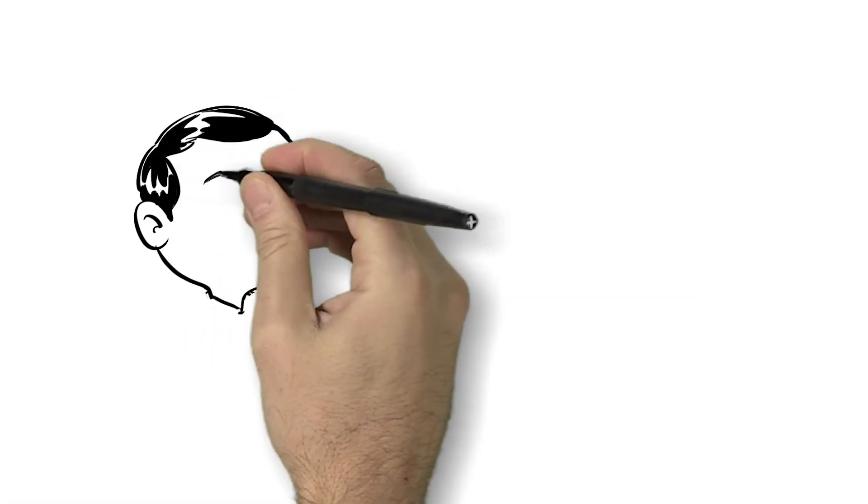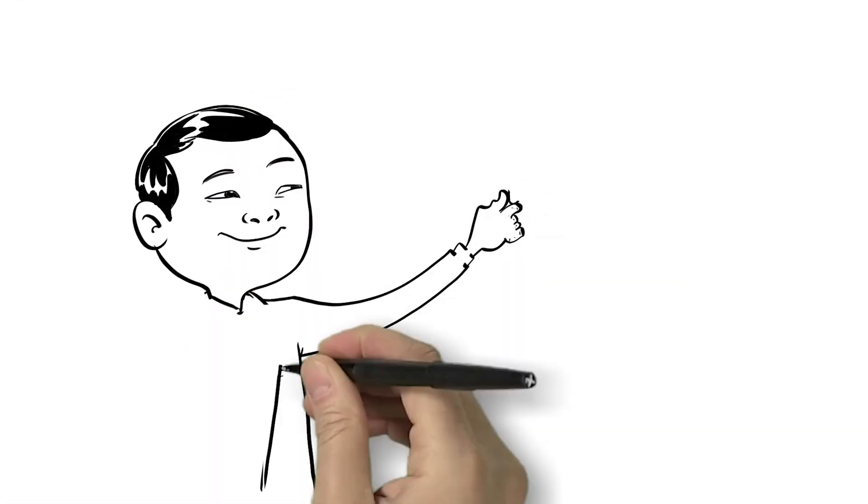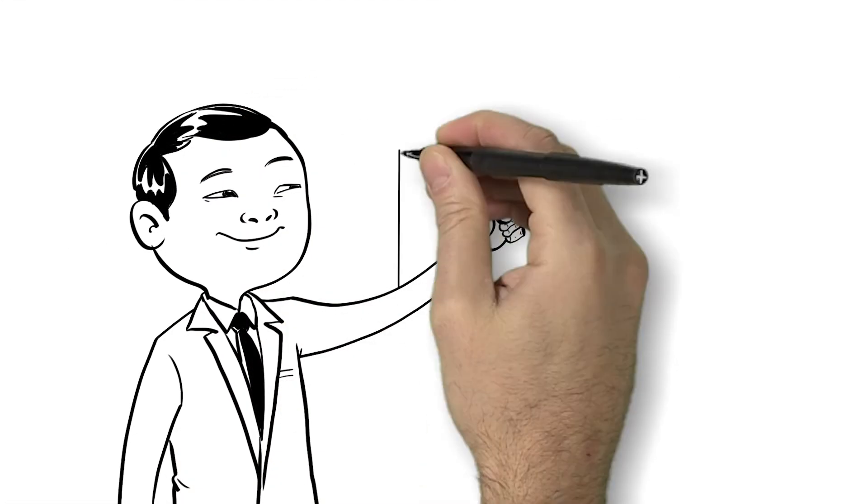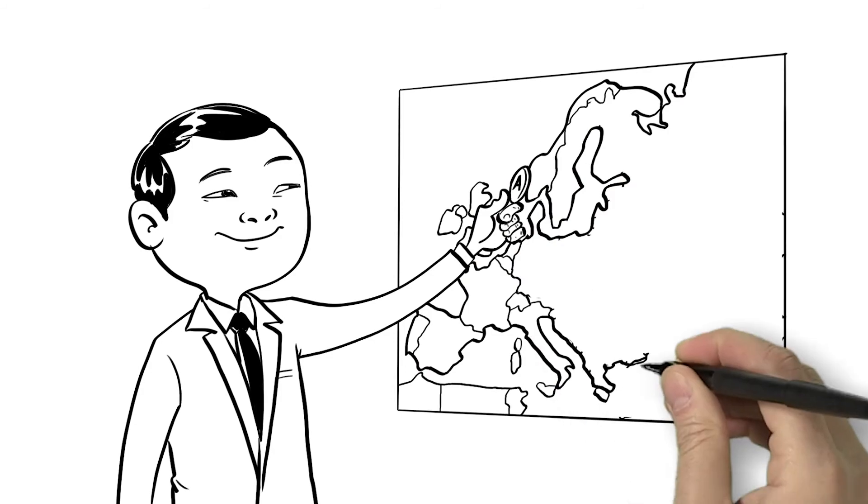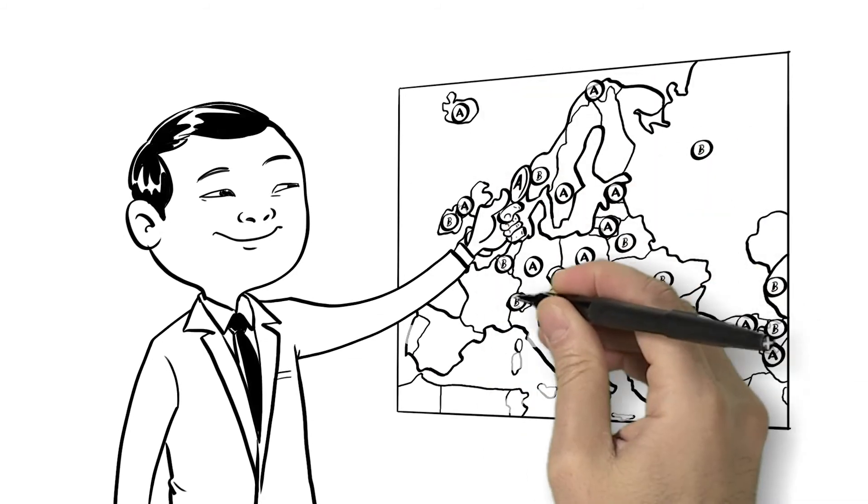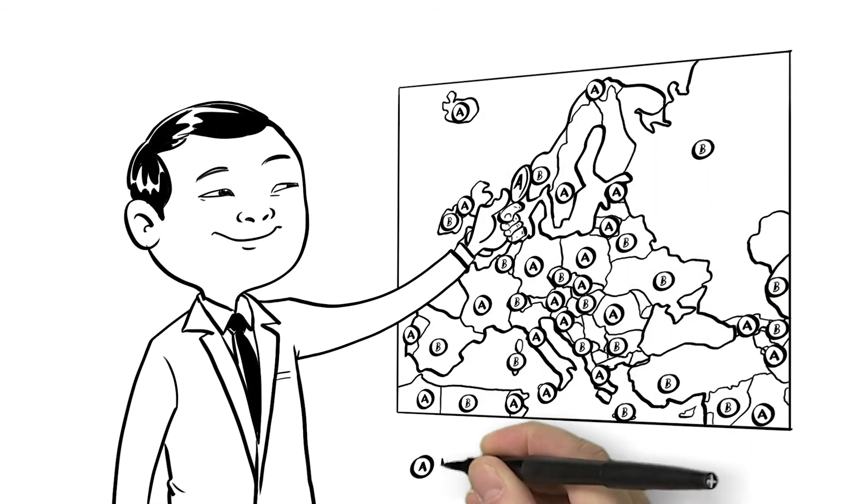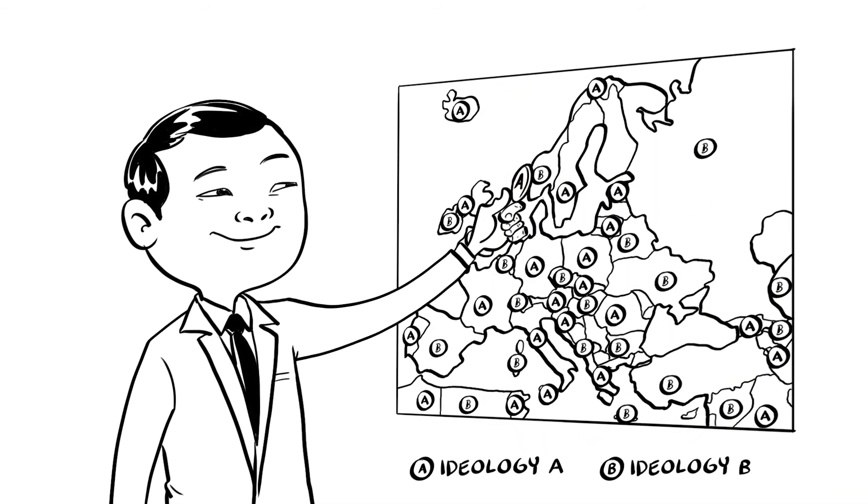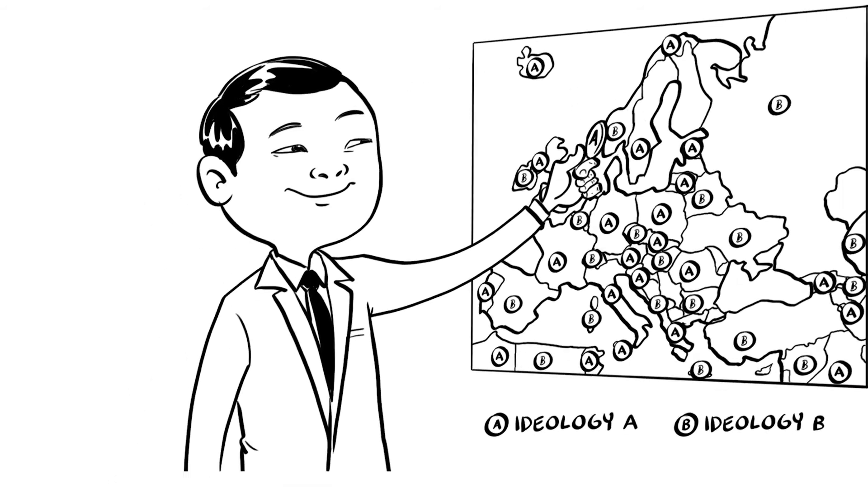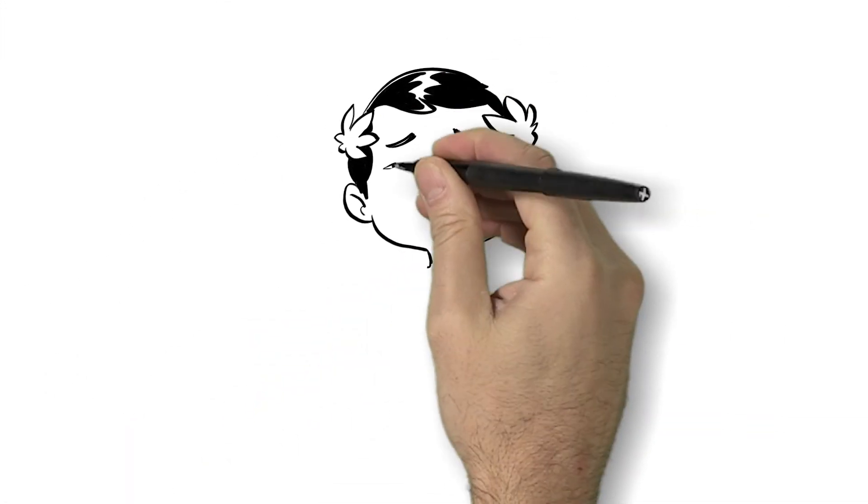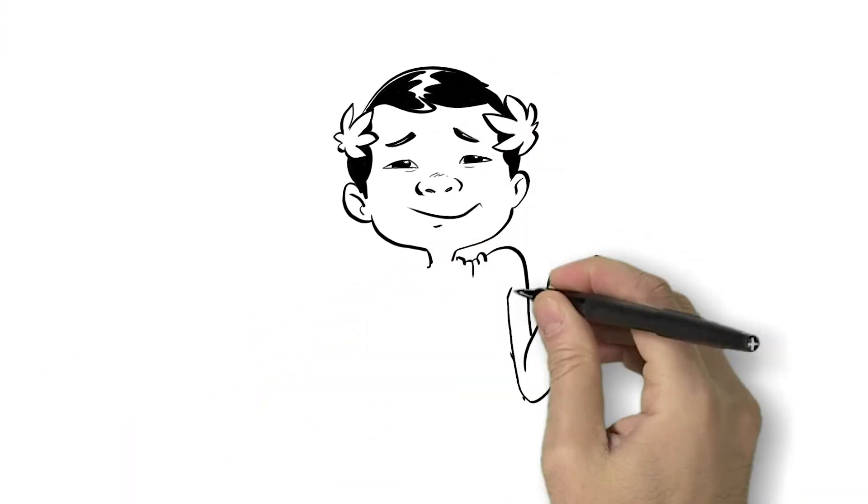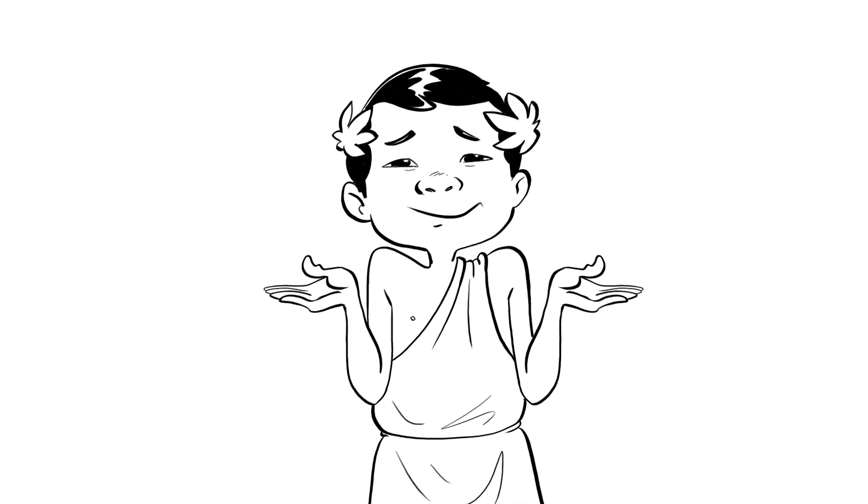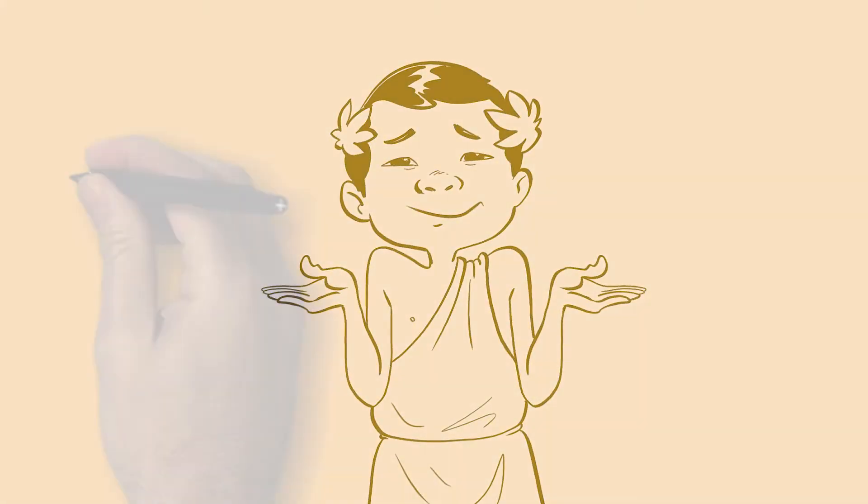If businesses can better understand the predominant diversity ideologies in the places they're attempting to make corporate inroads, then they may become more adept at building vital relationships in new locales. Still think it's best to simply do as the Romans do? If so, you may want to read this paper.